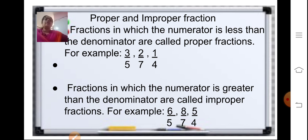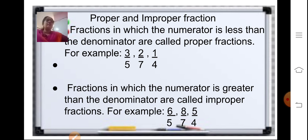Proper fractions are fractions in which the numerator is less than the denominator. Improper fractions are fractions in which the numerator is greater than the denominator. For example, proper fractions: 3 upon 5, 2 upon 7, and 1 upon 4. Improper fractions: 6 upon 5, 8 upon 7, and 5 upon 4, where the numerator is greater than the denominator.